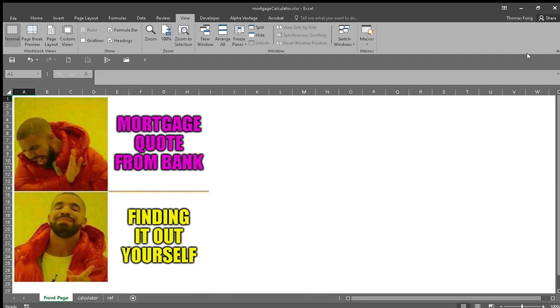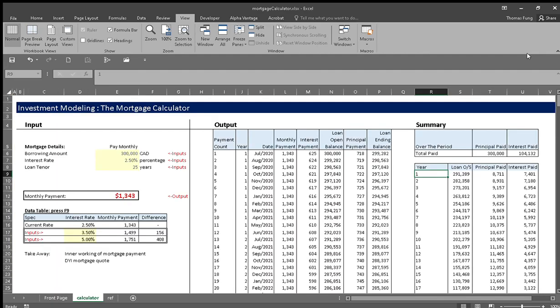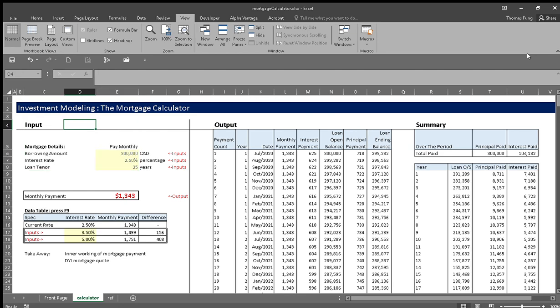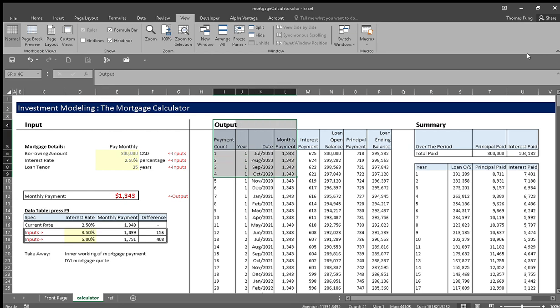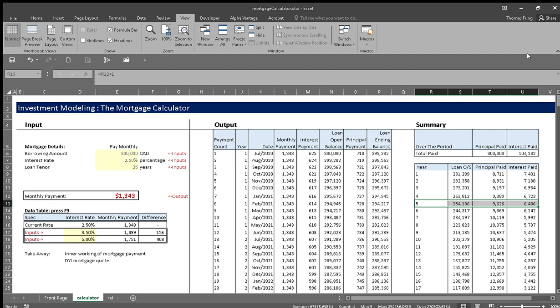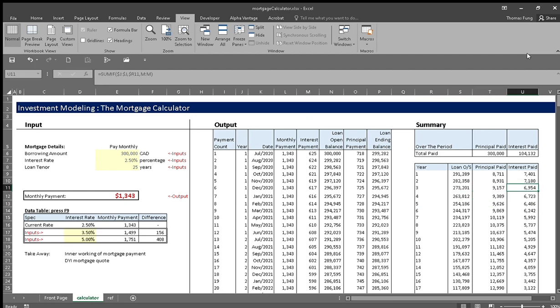So let's get right into it. Once you open this calculator, you can see three sections: the input section to put in your mortgage details, the output showing where your monthly payment is going to, and the summary section showing every year what your loan outstanding is, principal paid, and interest paid.